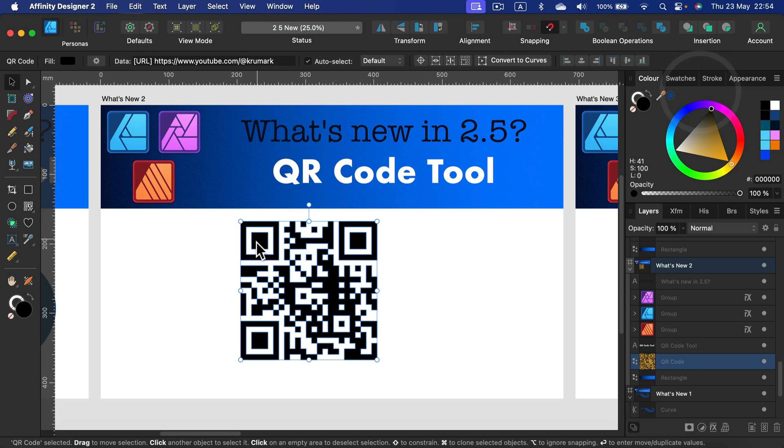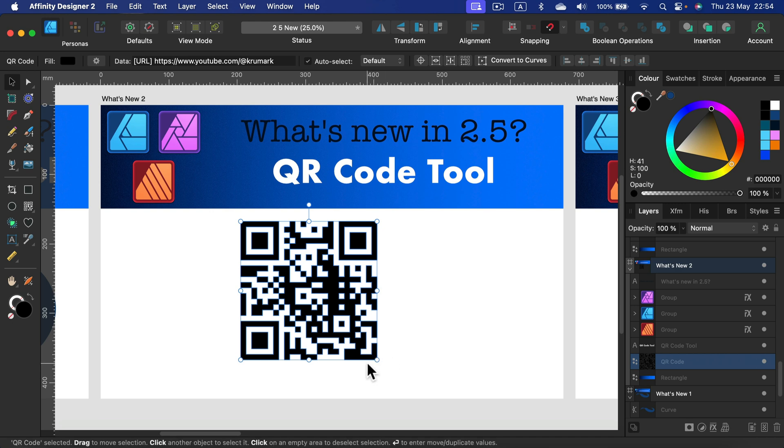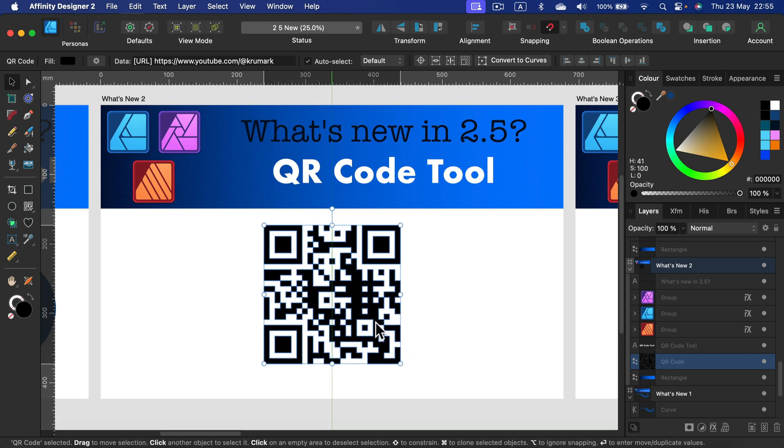Keep in mind, if you're going to print this out, it should be at least 20 millimeter high, 2 centimeters. I know that nowadays phones can scan even smaller QR codes, but that's still in the official documentation at least 2 centimeters high.